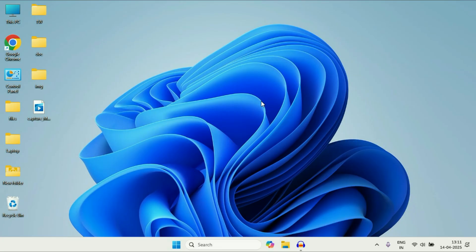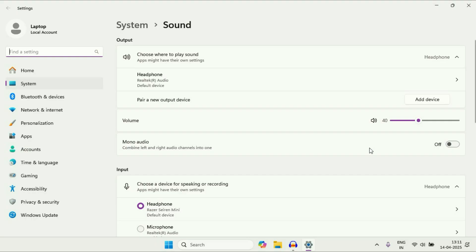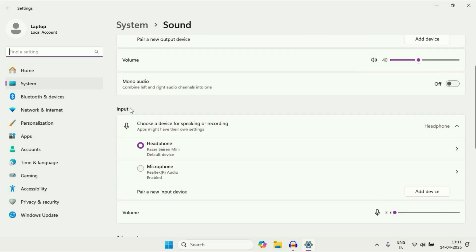First, open sound settings. Right click on this speaker icon, then click on this option sound settings. Now in this sound settings you will see these two options, output and input. Go to this input option.